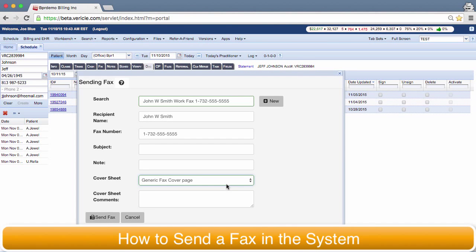Hello there. I'm a member of the training team and today I'm going to show you how to use the system to send a fax.